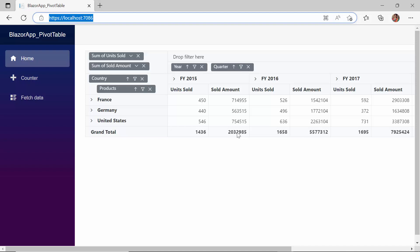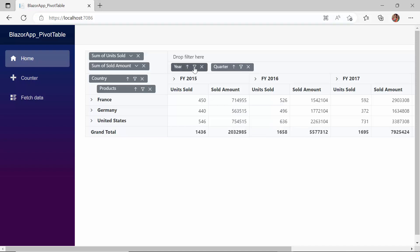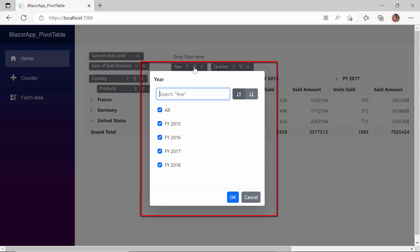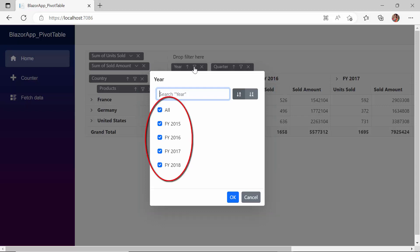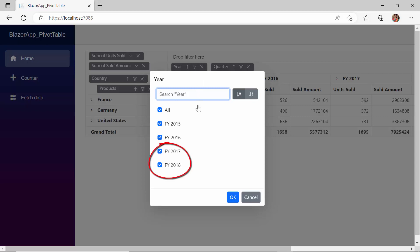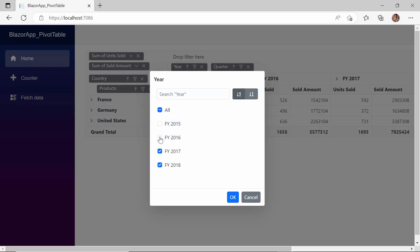To demonstrate the filtering, I click on the filter icon of the year field. You can see a dialog box appears on the screen with a list of years and a search bar. Now, I want to show only the records from the years 2017 and 2018, so I will uncheck the years 2015 and 2016 from the list.